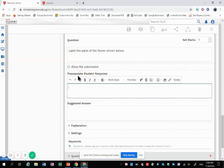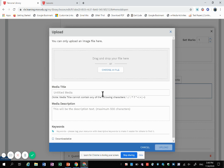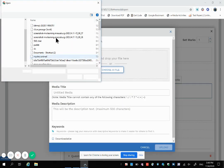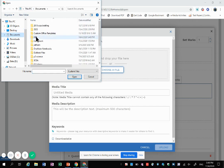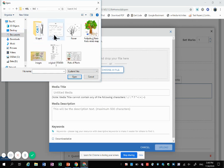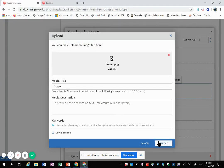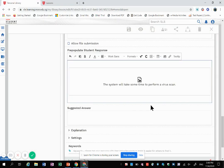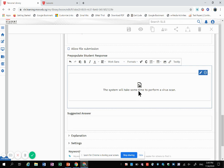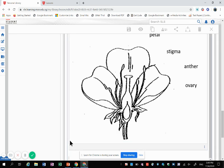Going back, so I can come back to here, add media, upload, choose a file. Now I can choose the earlier file. Okay, so this is what will appear for the students and they can simply annotate to match the parts of the flower.